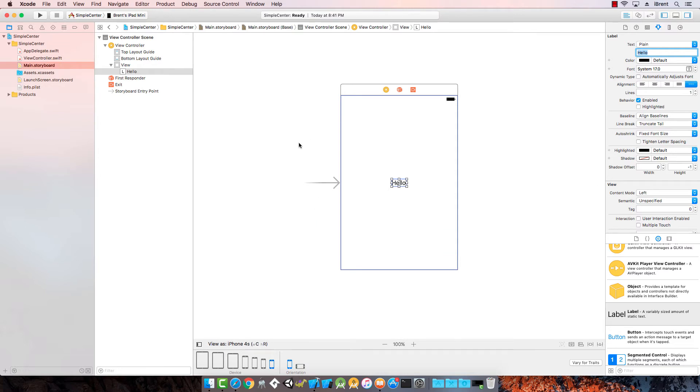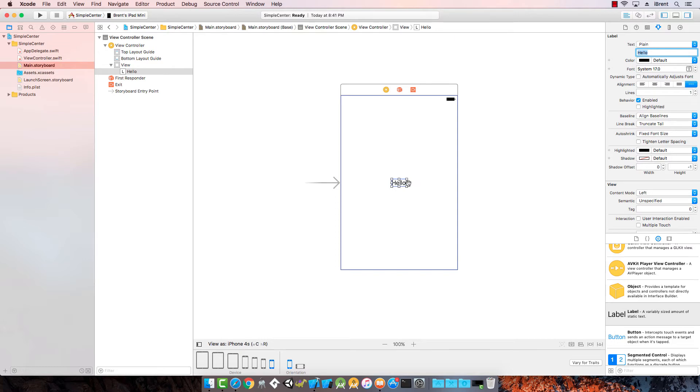Well, Xcode has a tool called Auto Layout. Auto Layout uses what we call constraints or rules that say, when I'm in a certain size screen, I want you to always be centered or always be in this location relative to something else, and it will adapt based on the size. Let's see that in action.